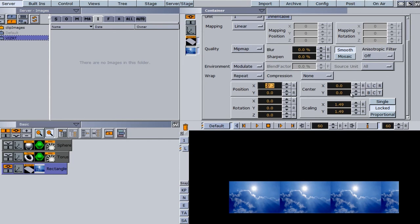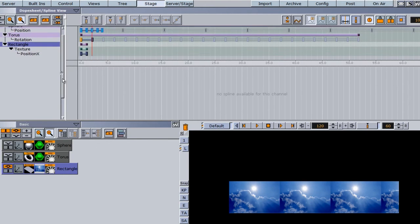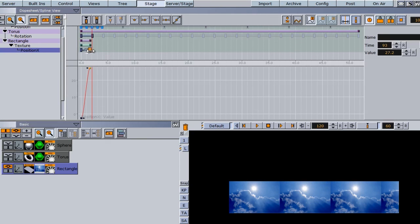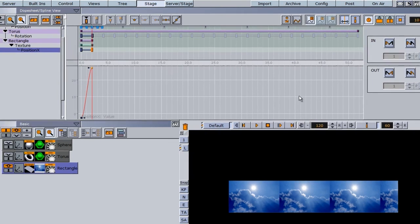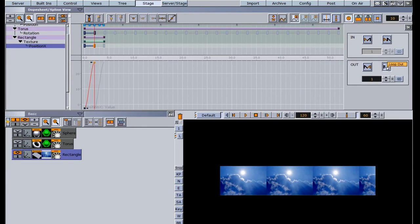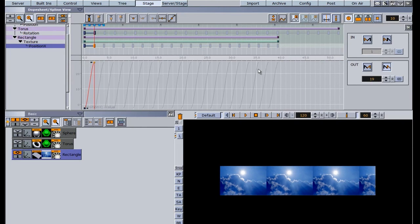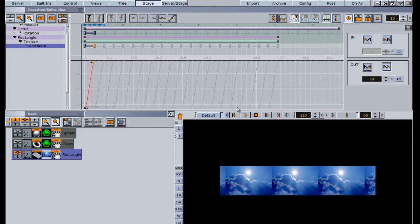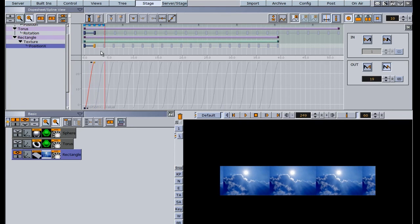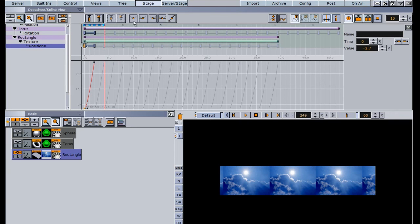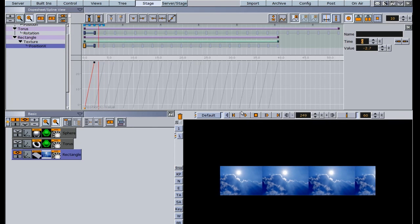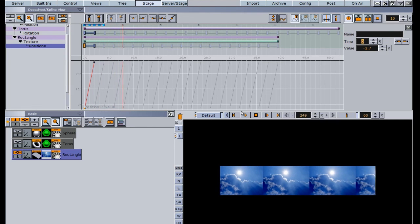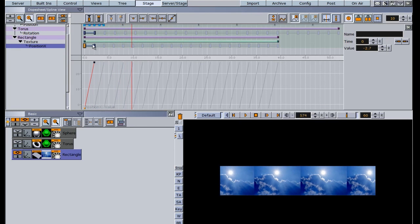In the Stage view it shows the texture position X parameter. I'll click between the keyframes to open the loop window, click loop out, and adjust the number of loops. After hitting play it starts and stops, so I change the keyframes to linear, hit play again, and now we have a constant, smooth motion with no hiccup.